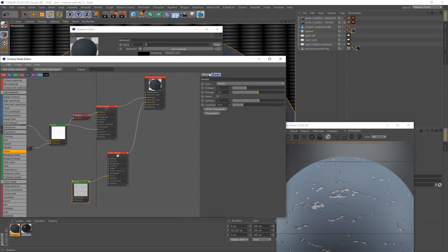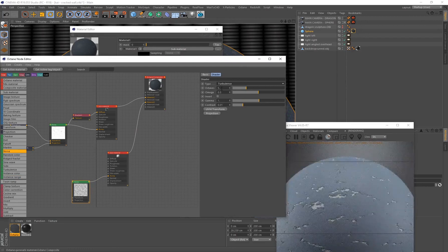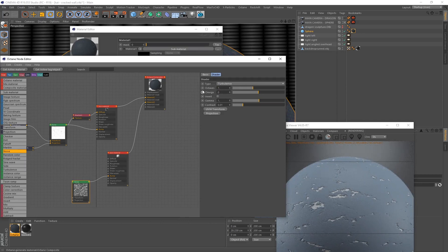Select the noise, change the type to Turbulence, and input these values: Octaves 7, Omega 0.70, Gamma 0.33, and Contrast 0.06.